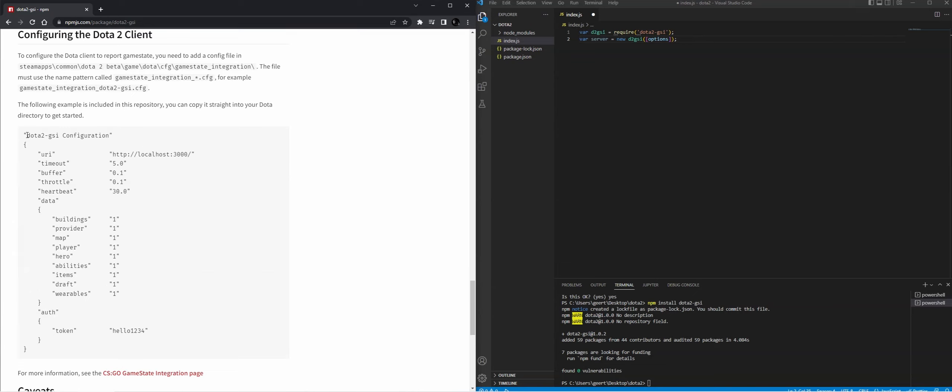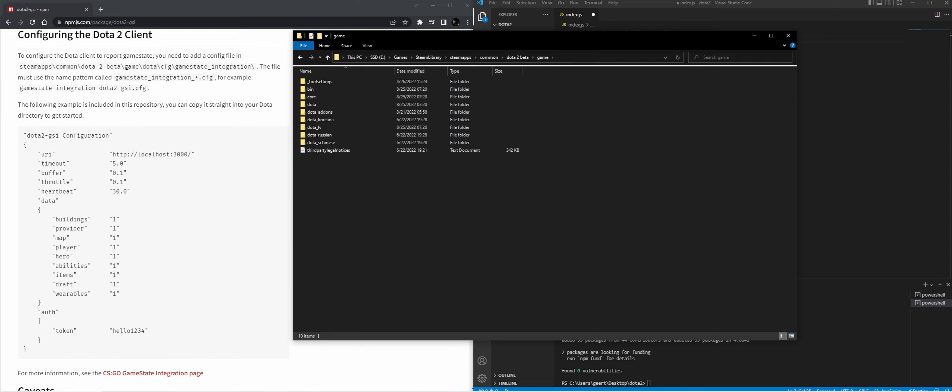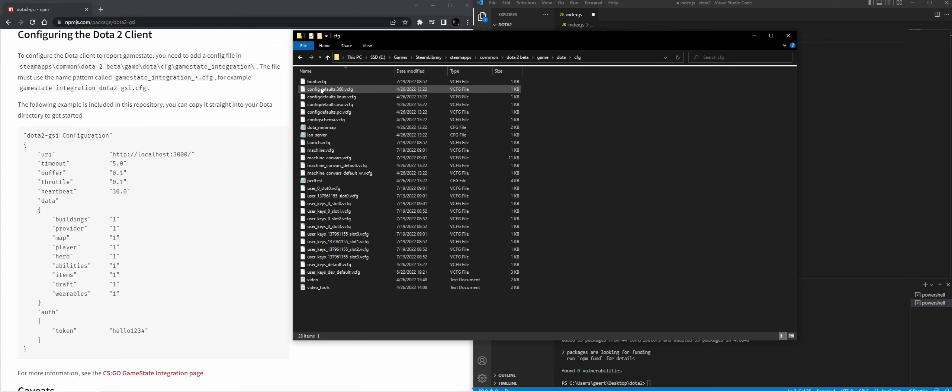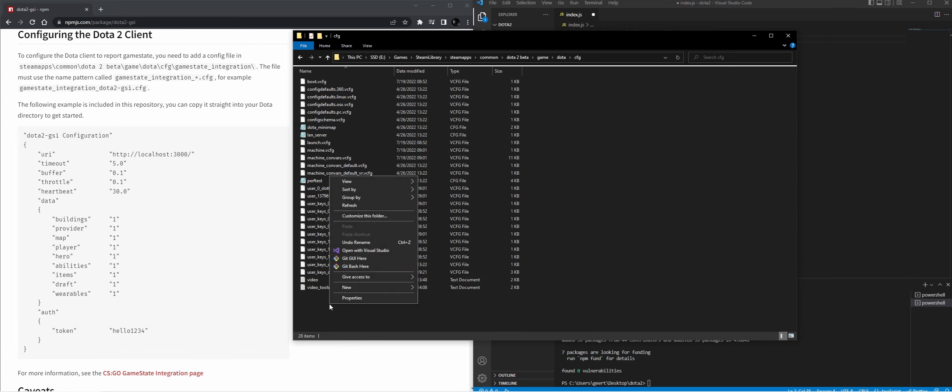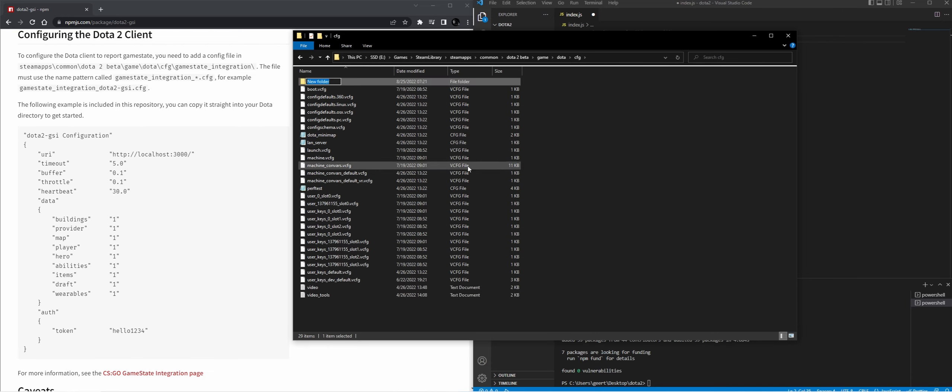We need to tell Dota 2 that it needs to send the actual data to our script. To tell the game where it needs to send the data, we need to add a file to the actual game files. So we're going to go to game, we're going to go to Dota, CFG, and then we're going to add a new folder called GameStateIntegration.